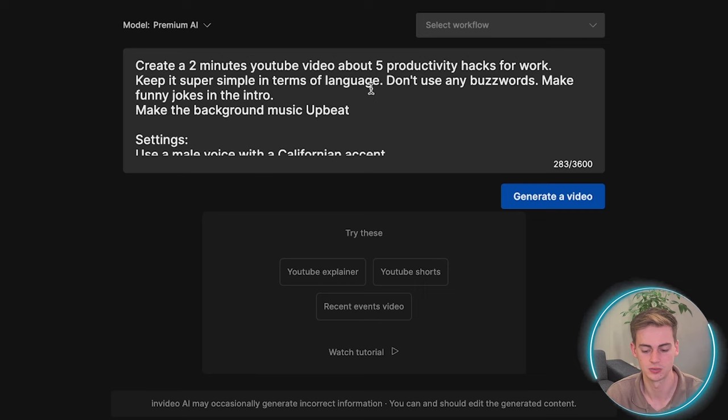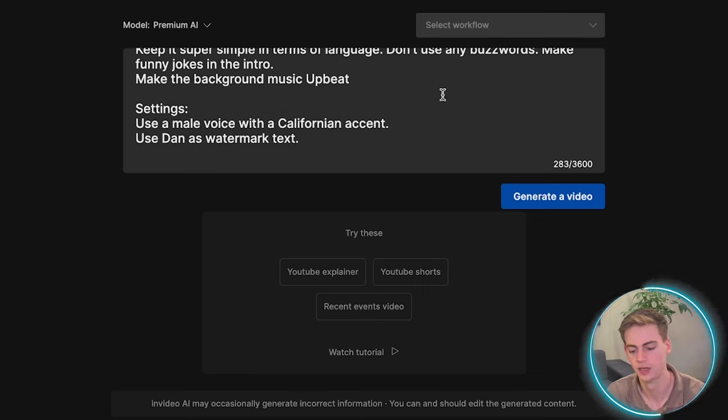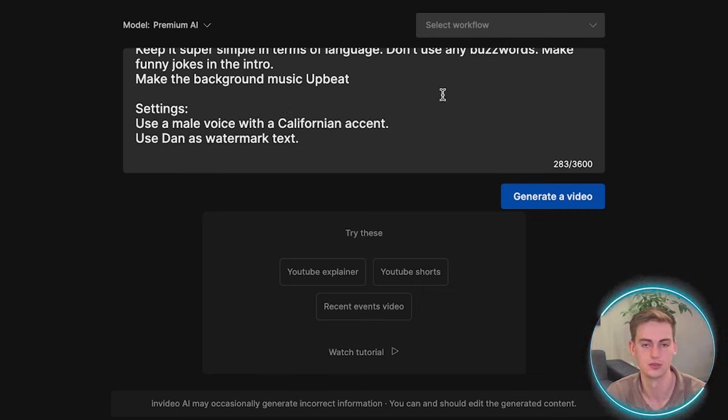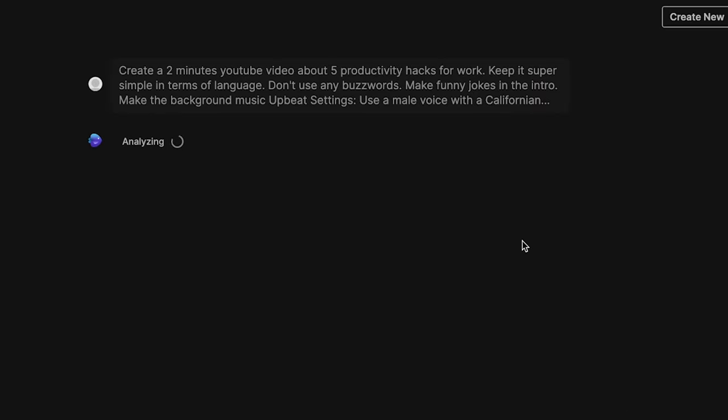So now our prompt is written. We've used the workflow to determine our prompt. Of course, you can write it yourself if you use all the details in your prompt. But now let's generate the video.